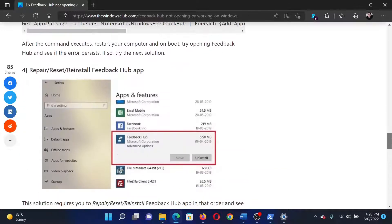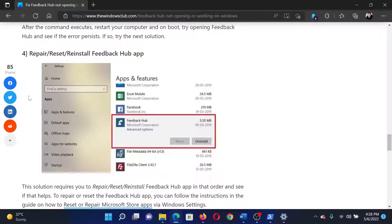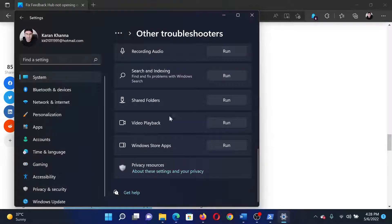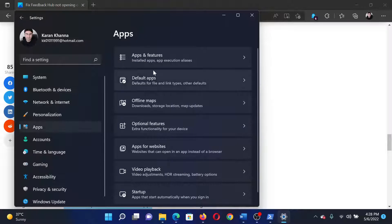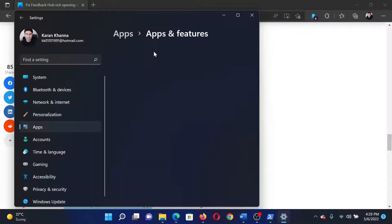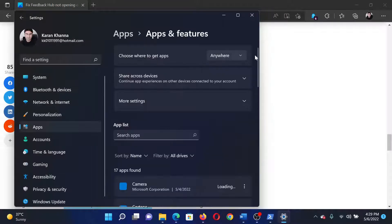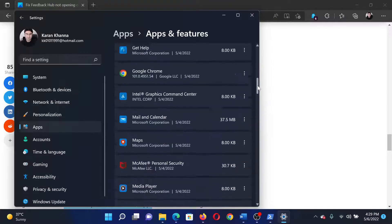The last solution would be to repair, reset, and reinstall the Feedback Hub app. Go to the Settings window once again and go to the Apps tab this time. In the right pane, click on Apps and Features, then scroll down to Feedback Hub.